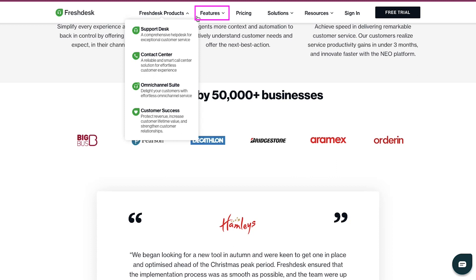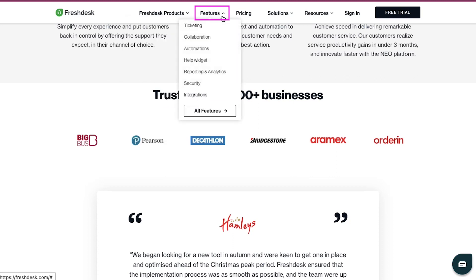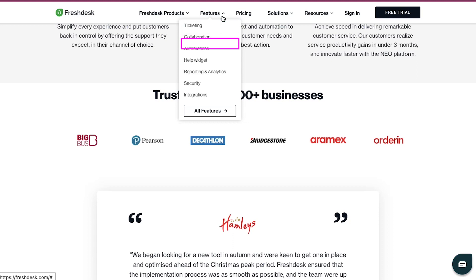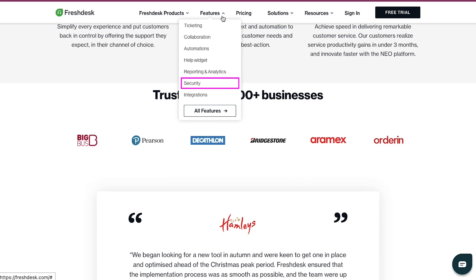To know about the features of Freshdesk, hover your cursor on the Features tab, and you will see its major features like Ticketing, Collaboration, Automations, Help Widget, Reporting and Analytics, Security and Integrations. There are many more features than these. To know more about them, just visit this All Features link.